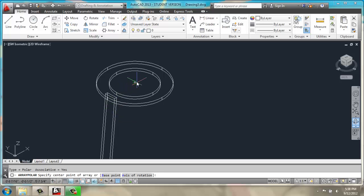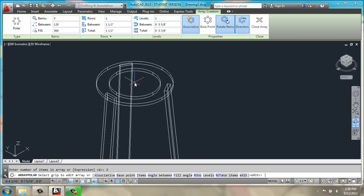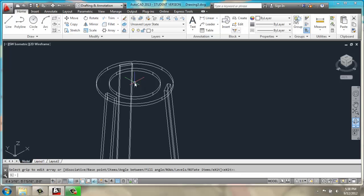specify the center point, number of items, I, and I'll take 3, enter again.